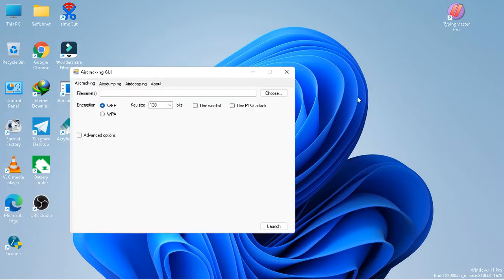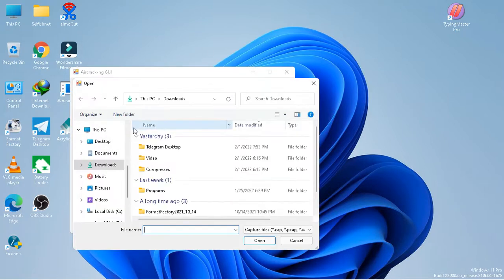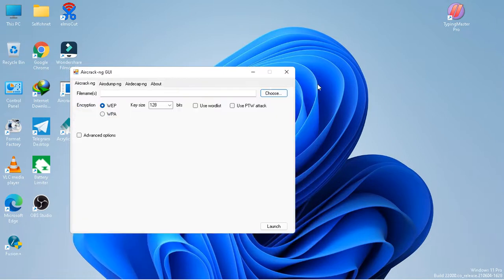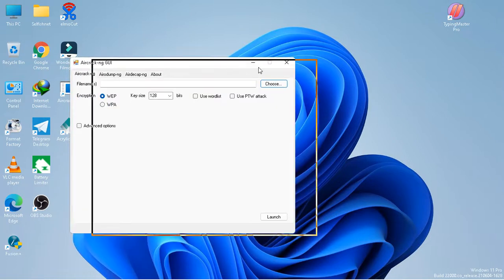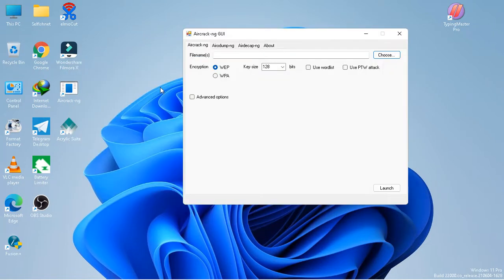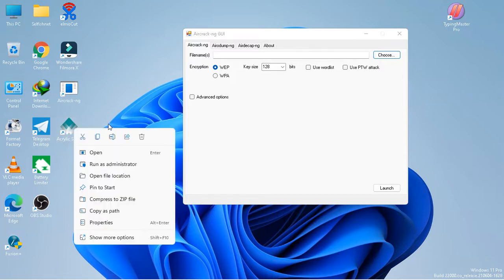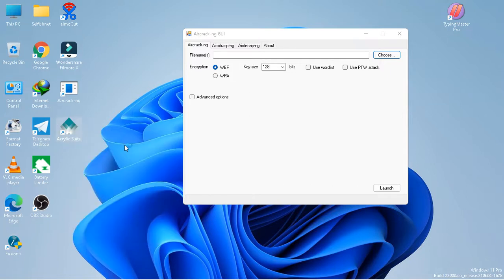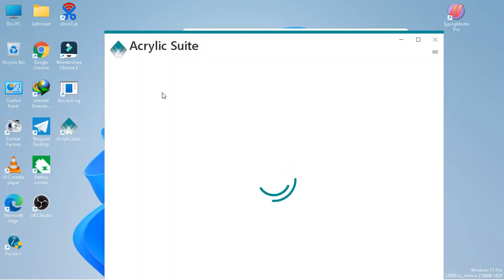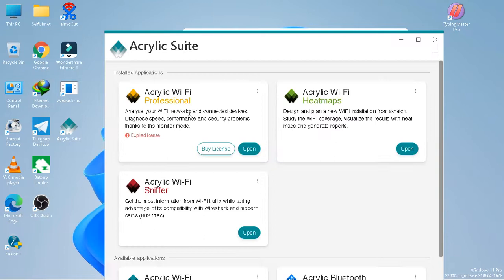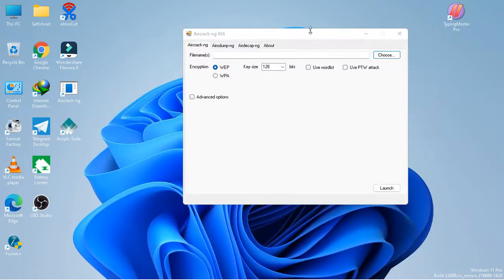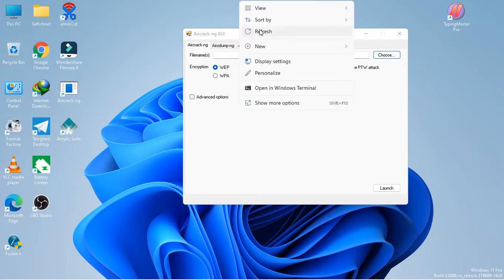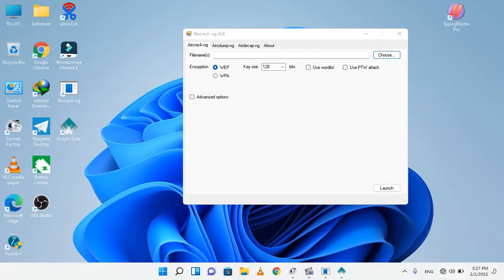I have to choose file - capture Wi-Fi handshake capture file. You will get the handshake capture file in this application, in this Wi-Fi Professional application. This is a must to do, guys.